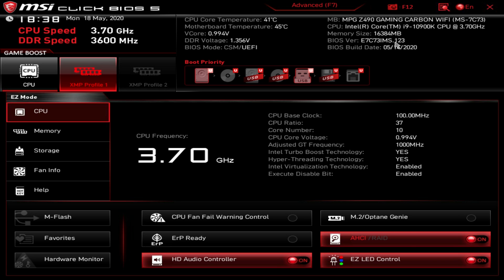What is up guys, we are back with another BIOS video and today we're going to be showing you the BIOS here on MSI's MPG Z490 Gaming Carbon Wi-Fi motherboard. This BIOS should be pretty much the same across MSI's entire Z490 line. Obviously if you have a different board you might have a little bit different settings, but the overall layout of the BIOS should be similar.